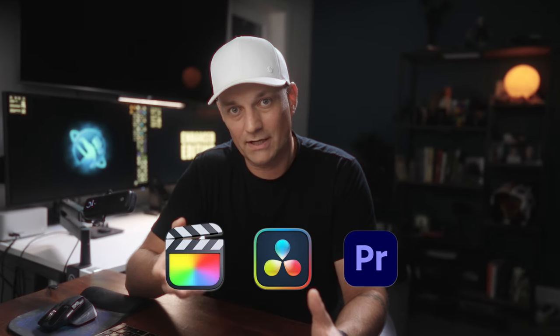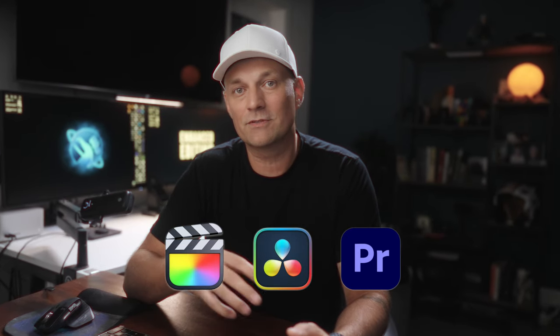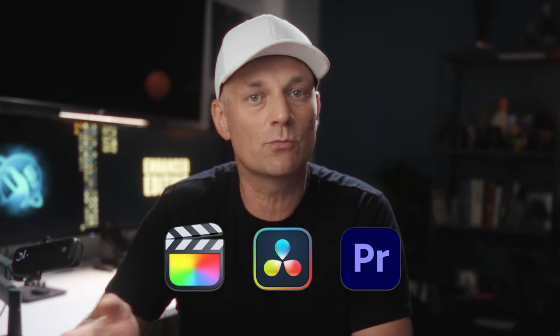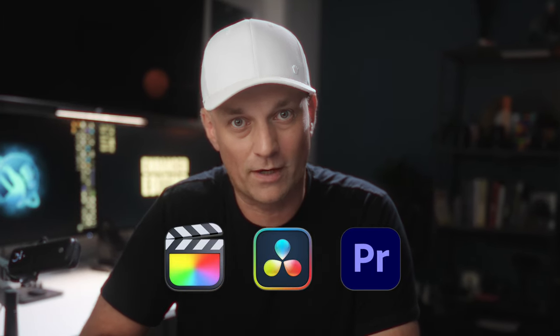Some of them are free, some of them are paid, but they're all awesome. And it doesn't matter which editing software you use. Most of these are universal and can be used with any of the programs.